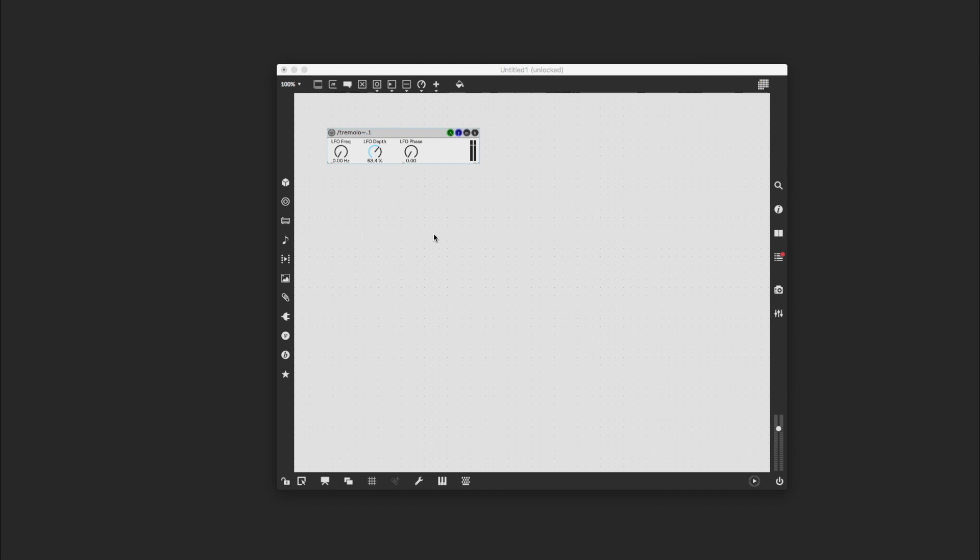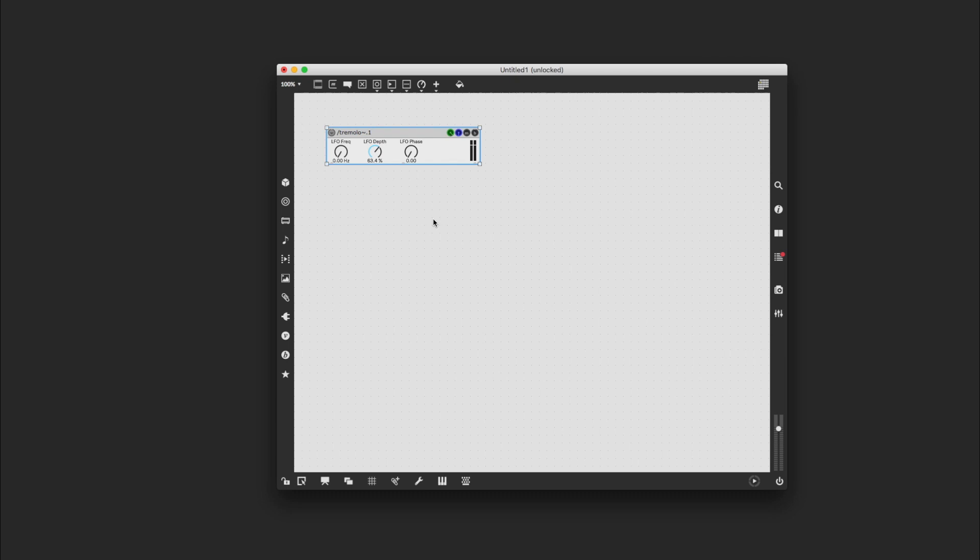This is a quick guide to using OSC information sent from your mobile device to Max 8 to control, in this case, a Jamoma tremolo module, although you can actually use OSC information to control anything you build in Max.